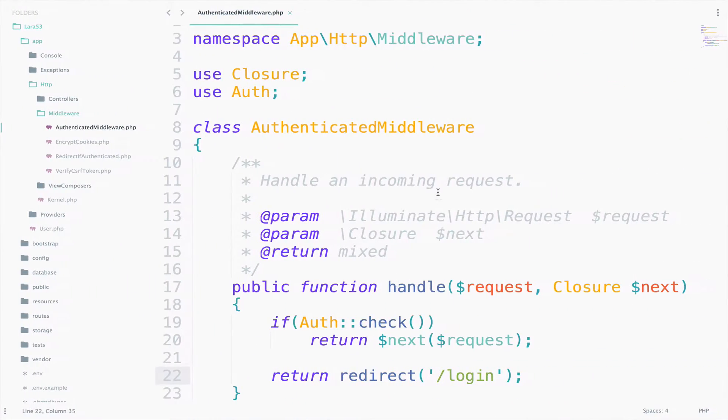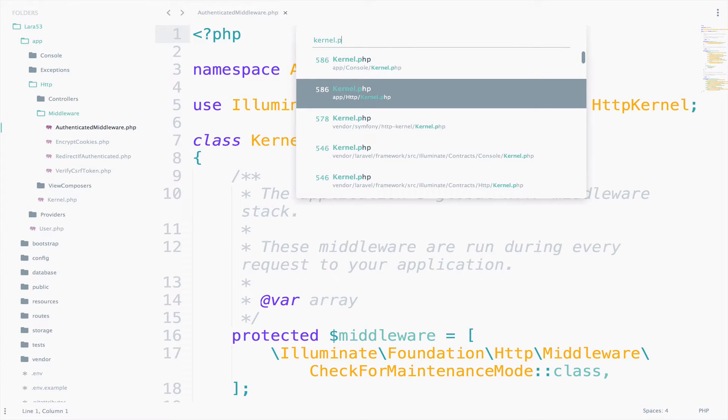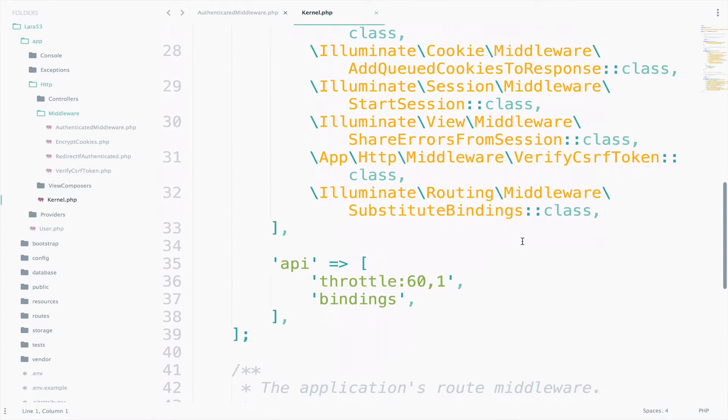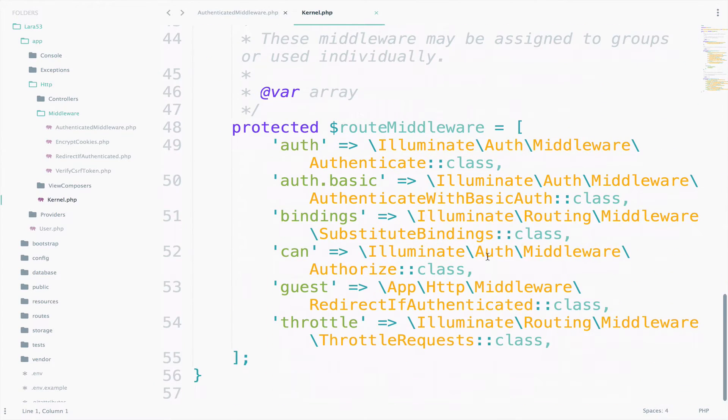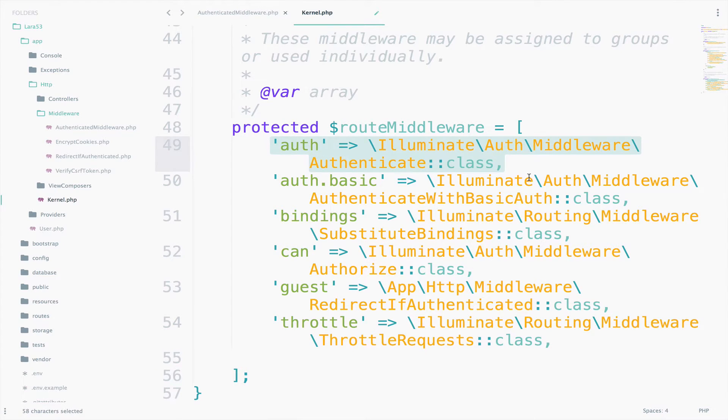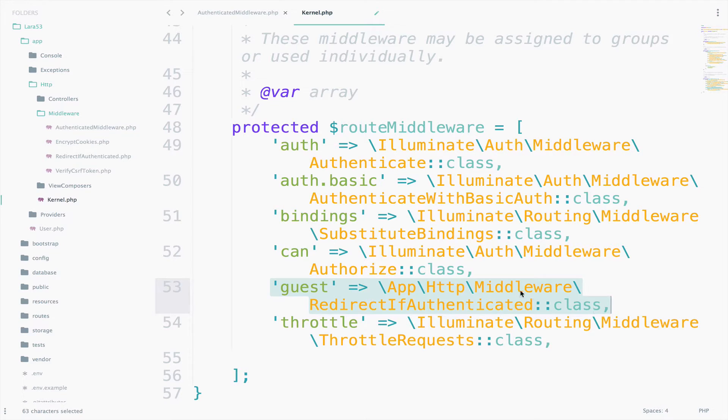Go to your sublime text and open kernel.php. Make sure you open the one inside HTTP, and not console. Scroll down to route middleware. Here we will register the route. As you can see, Laravel already gives us middleware to check if the user is authenticated, or if the user is a guest. That's fine. We pretty much recreated the auth middleware in a very basic way.